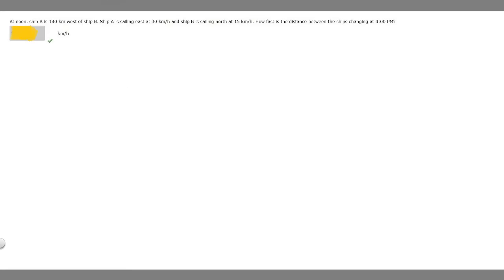In this problem, we're told that at noon, ship A is 140 kilometers west of ship B. Ship A is sailing east at 30 kilometers per hour, and ship B is sailing north at 15 kilometers per hour. We're asked how fast is the distance between the ships changing at 4 p.m. To understand this problem, I'm first going to draw a diagram.